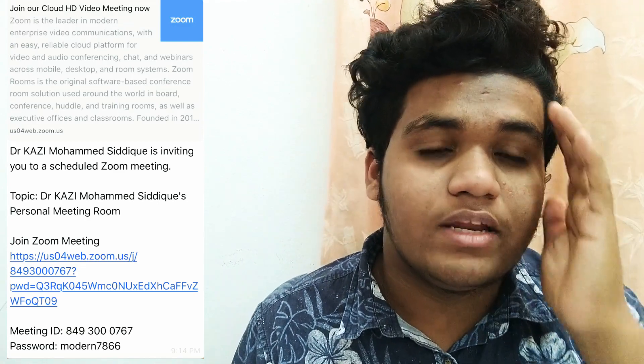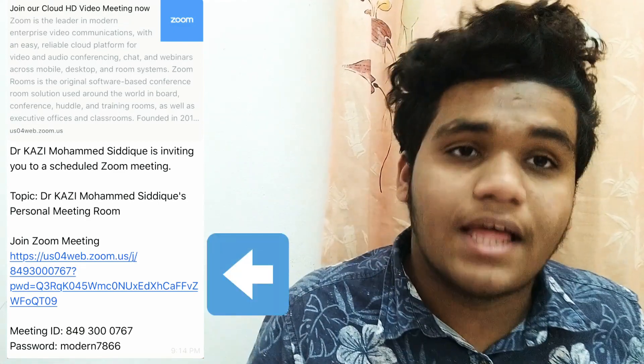How to connect: you can connect with your first iOS or Android. You can download the Zoom application and set the camera. This application is available. As a student, you can use an invitation code. You can click on the link and then open it.